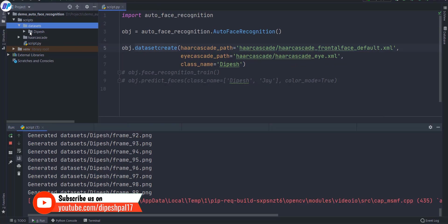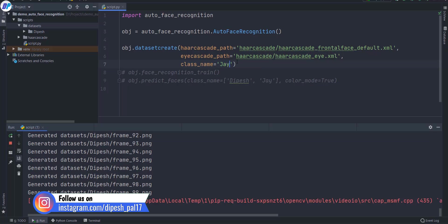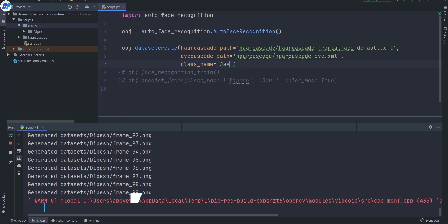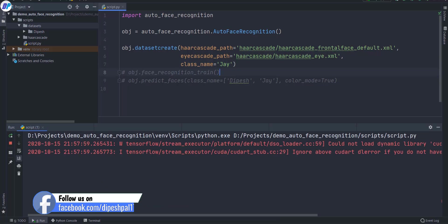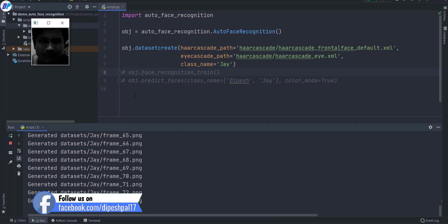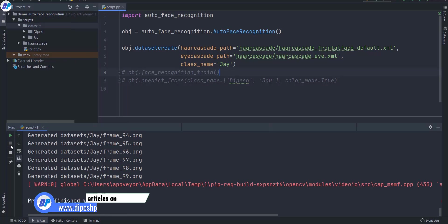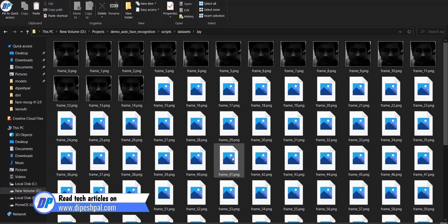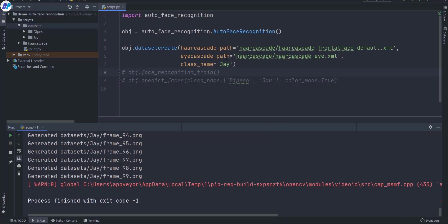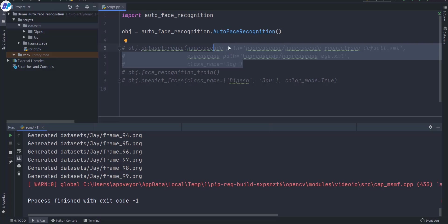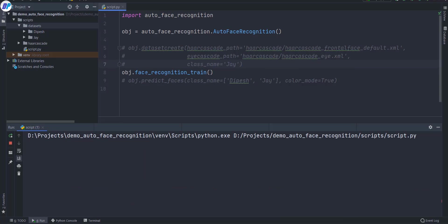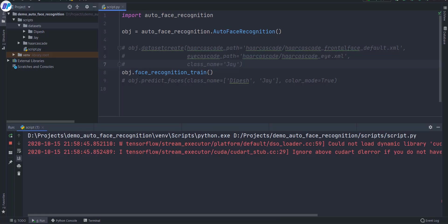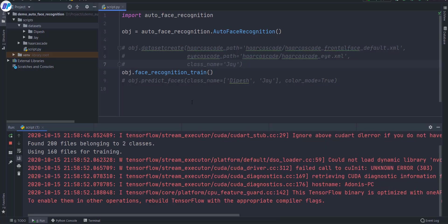These are all parameters you can pass to customize things. I have only one folder named 'Pace' so I need to create another one, because training on a single folder makes no sense. I asked my brother to come and ran the code again to create another folder. Now I have two classes — two folders — so I'll train my model on these two folders. I comment out the dataset creation code and now call the function 'face_recognition_train' to start training.